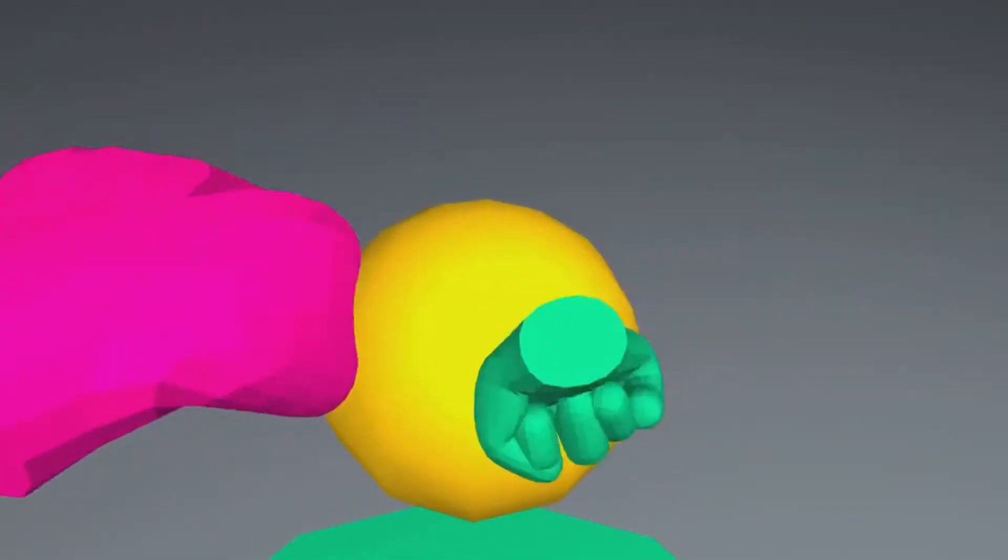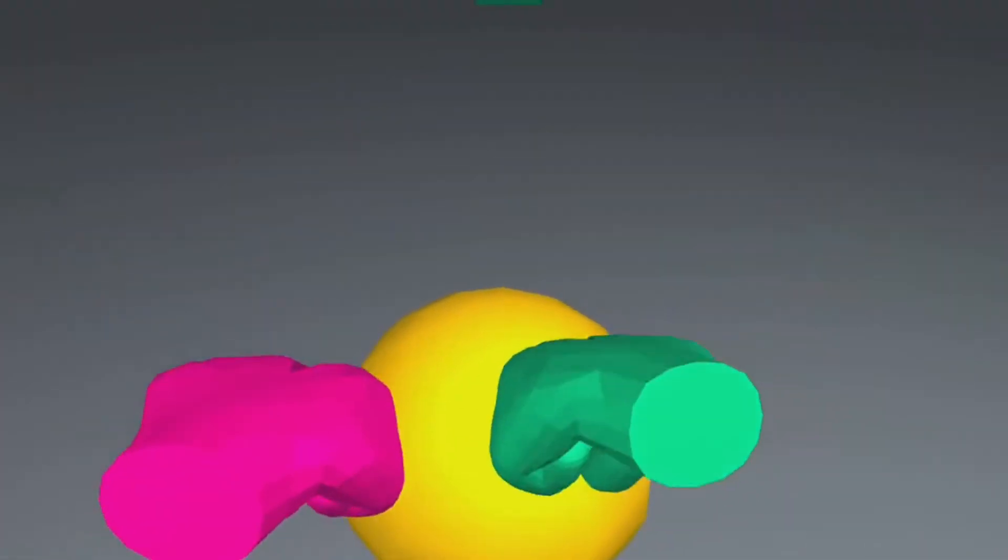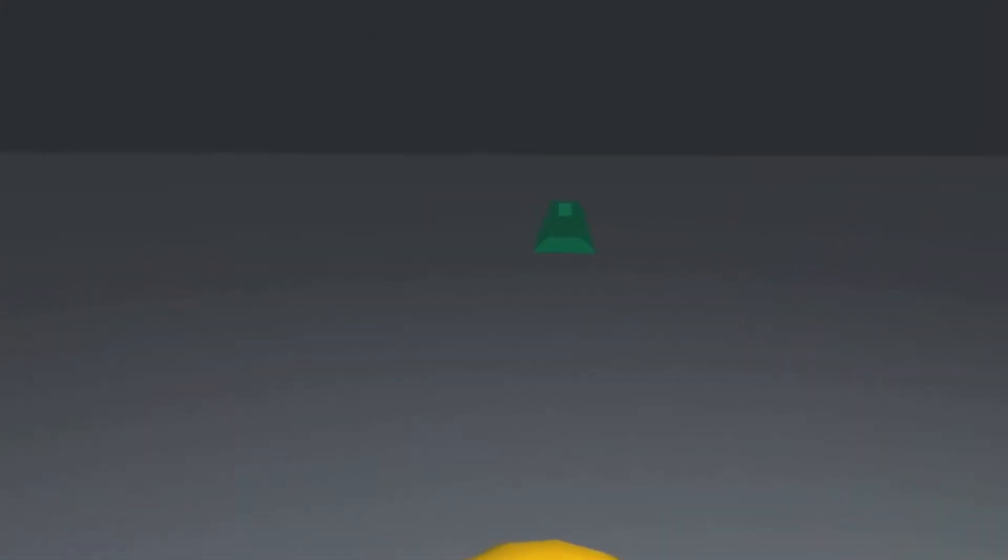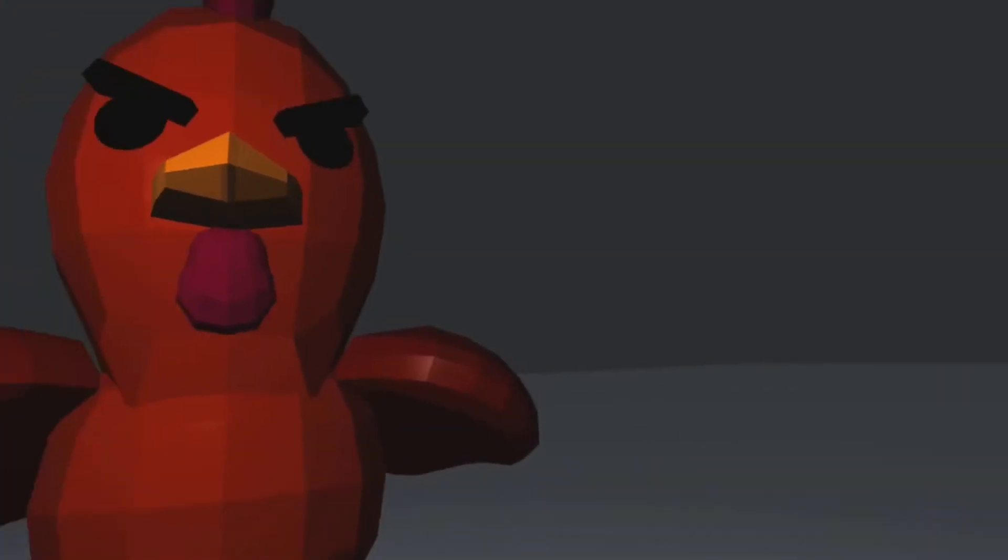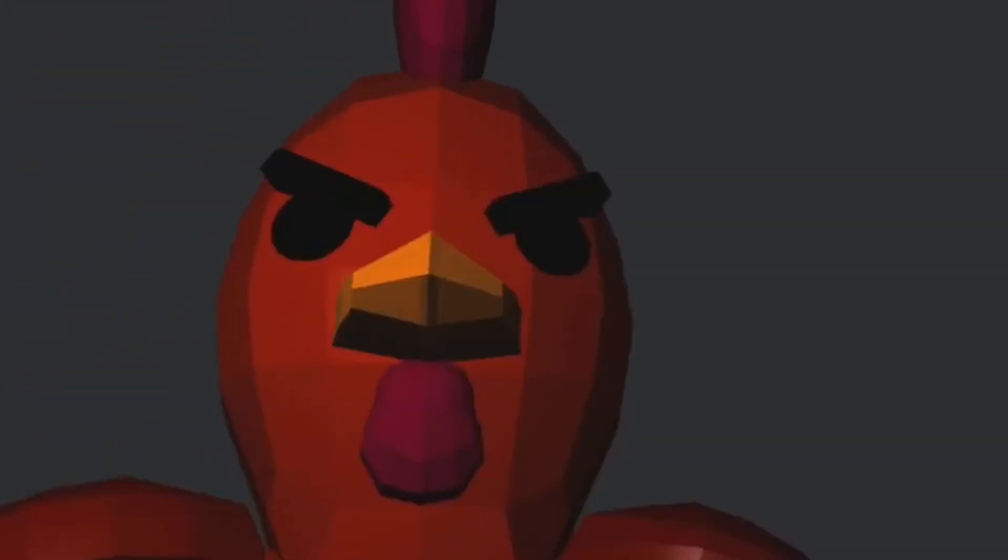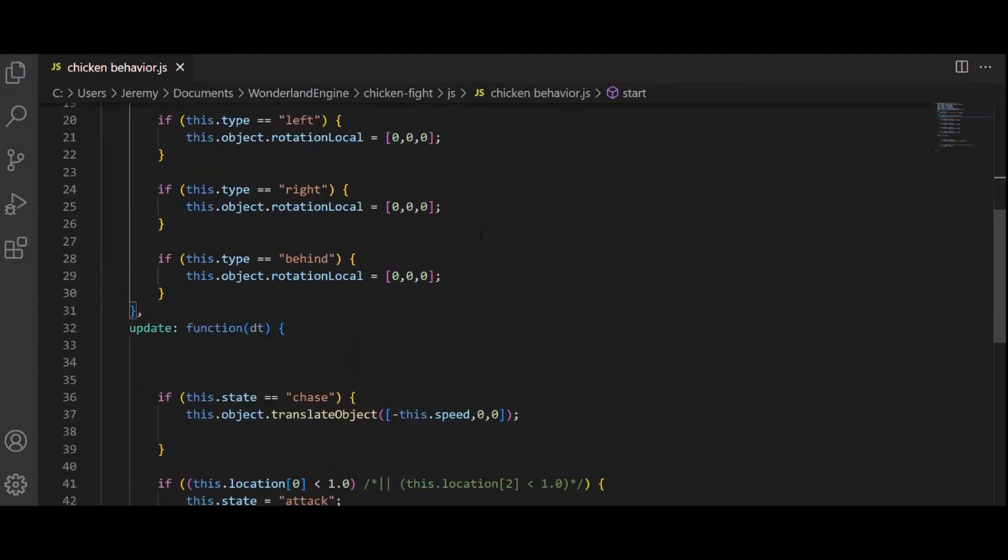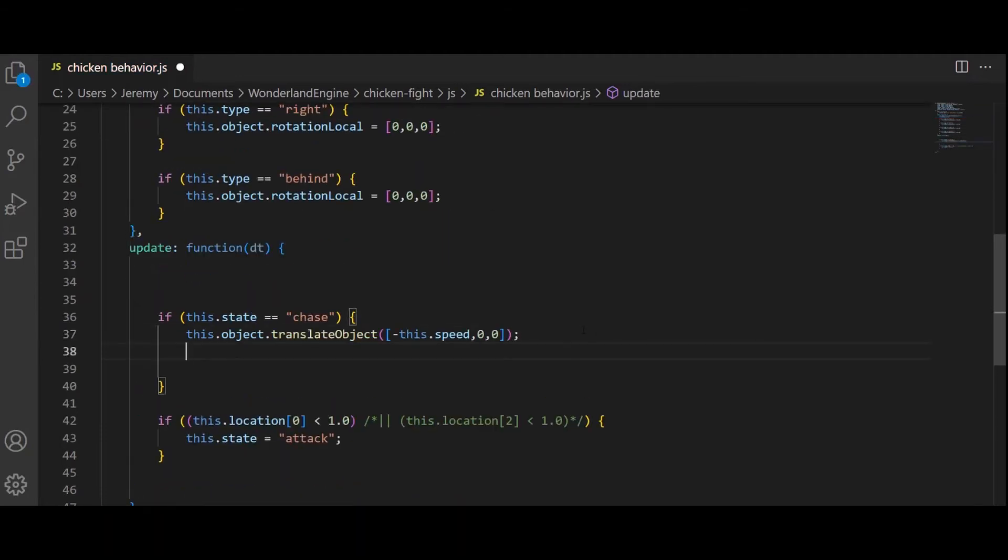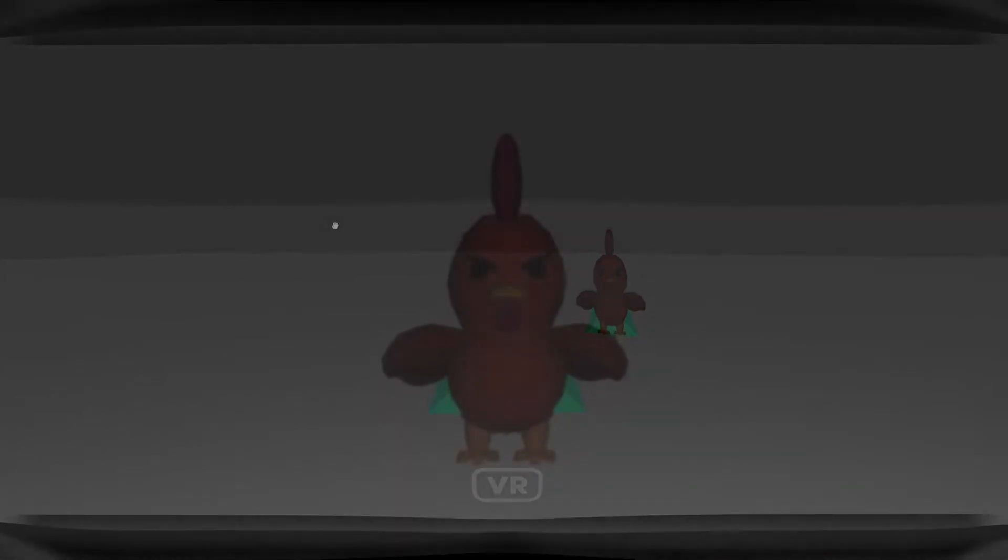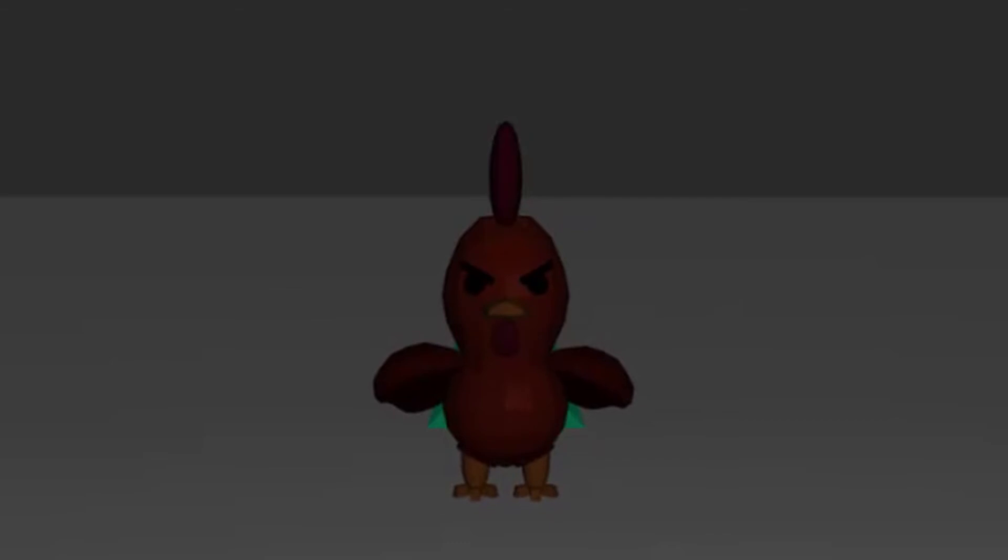So far, so good. But the yellow ball doesn't fill me with enough rage. Time to bring in the chicken. Damn boy, he fit! The chicken was very big as well, so I scaled him down to size and replaced the yellow ball with it. You cannot tell me that's not ominous.